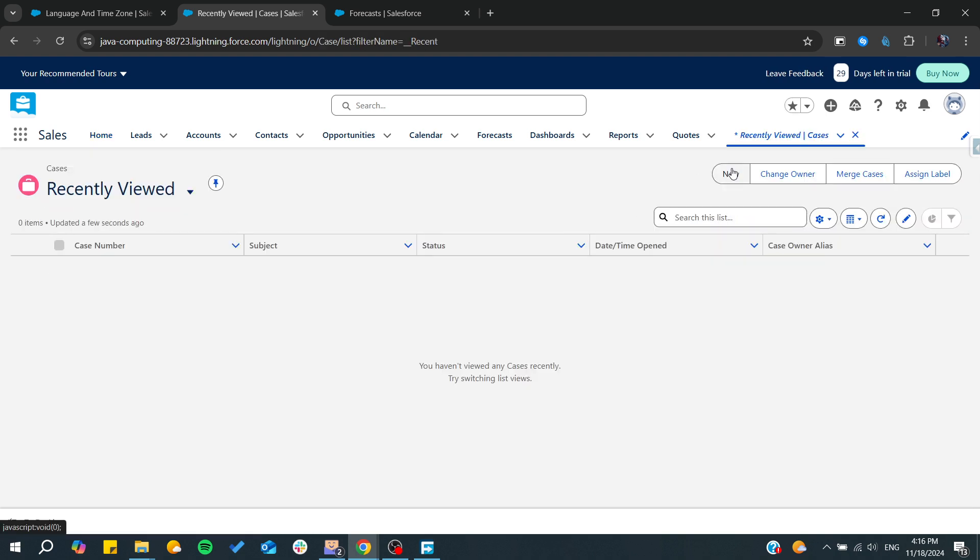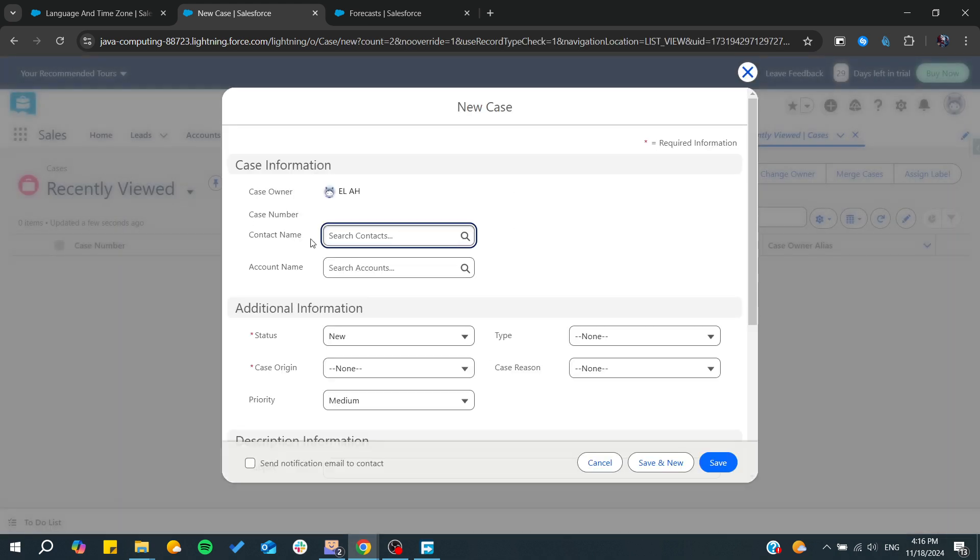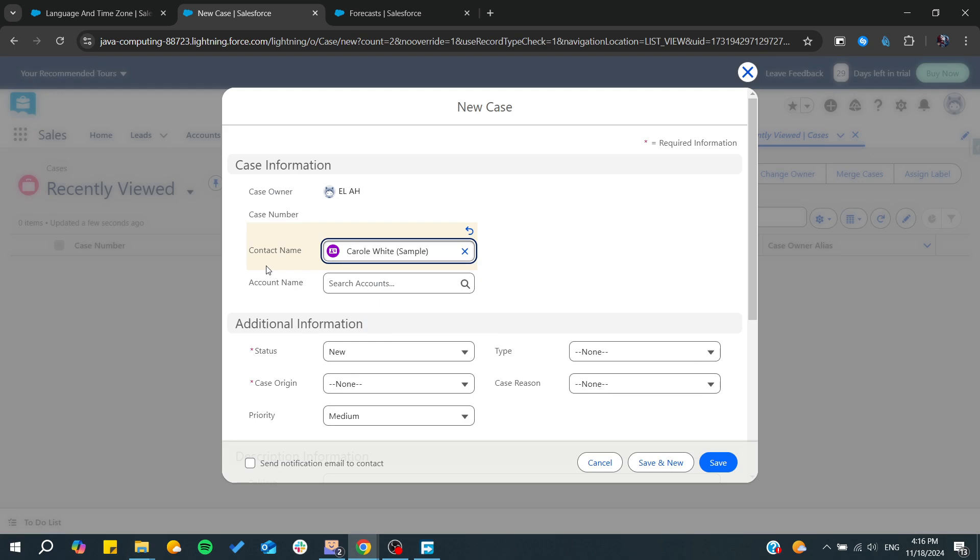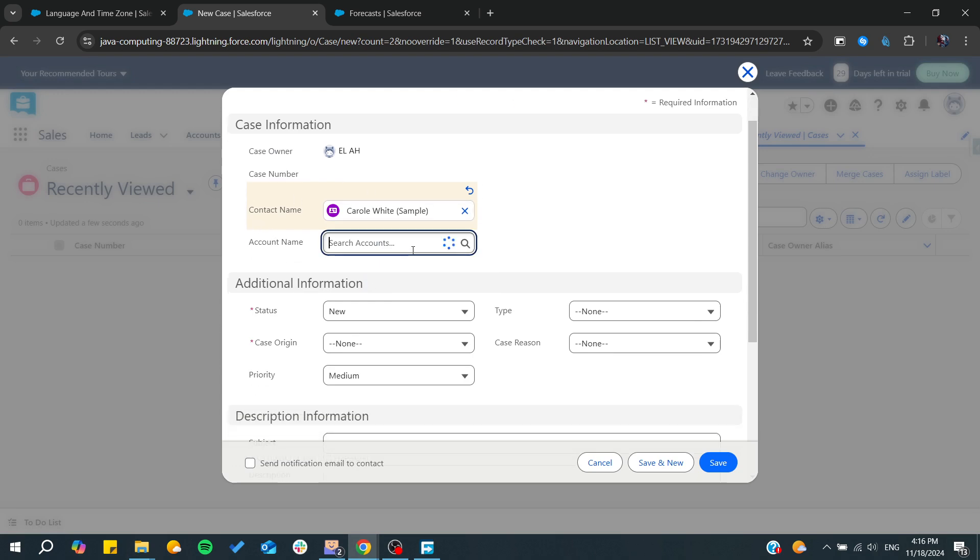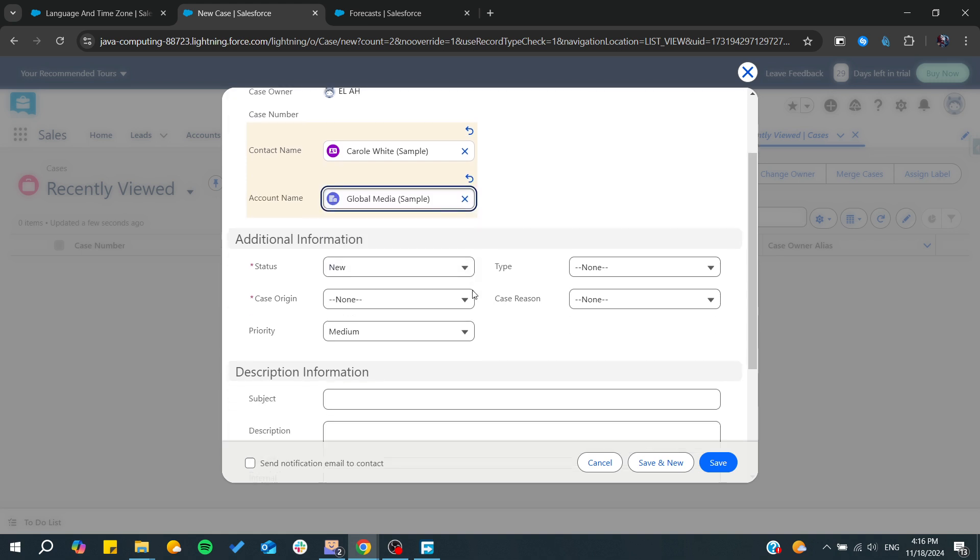So we click on cases and then we will need just to click on new. And here we will give it a name for this contact or for this case and account name if there is any.